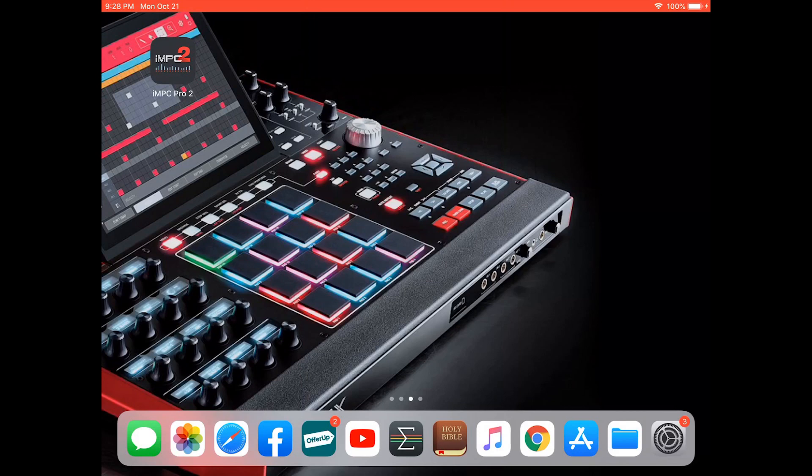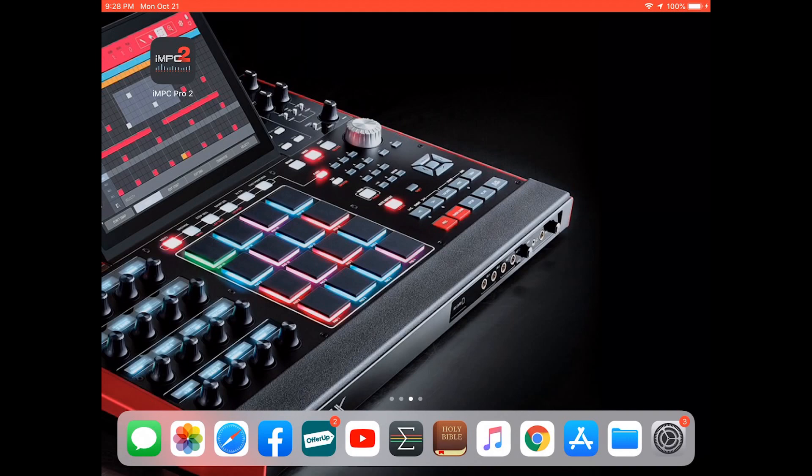What's up everybody, it's your boy Shazam the iPad Producer and I got a special video that I want to do. It's comparing the iMPC Pro 2 and the MPC X and how they work together.